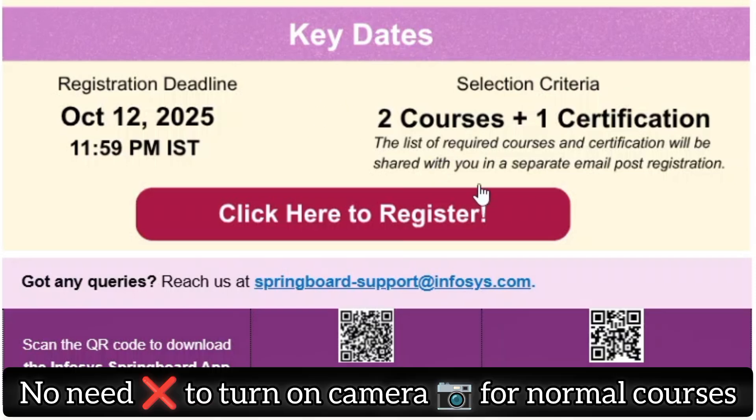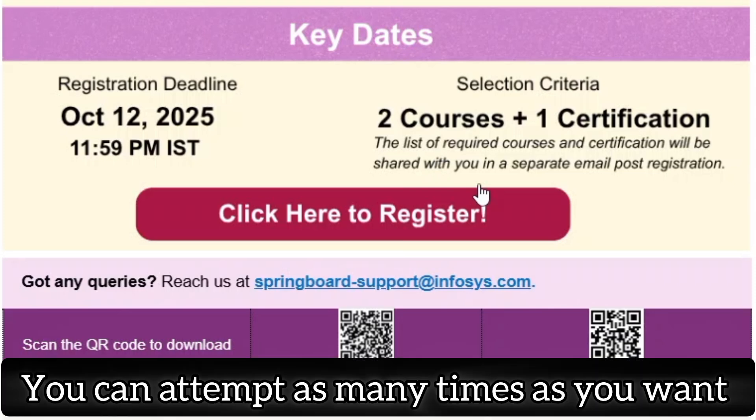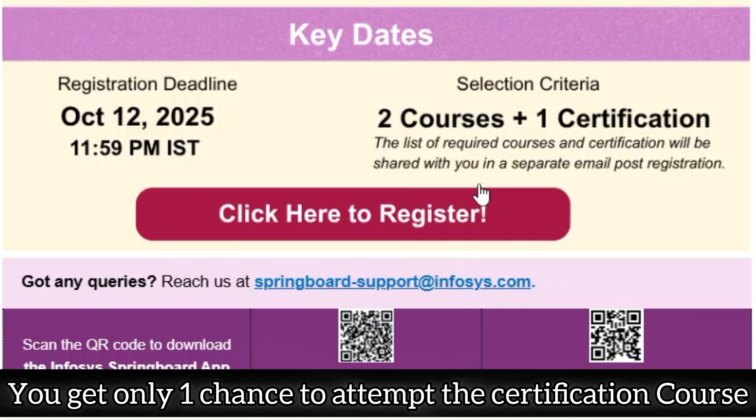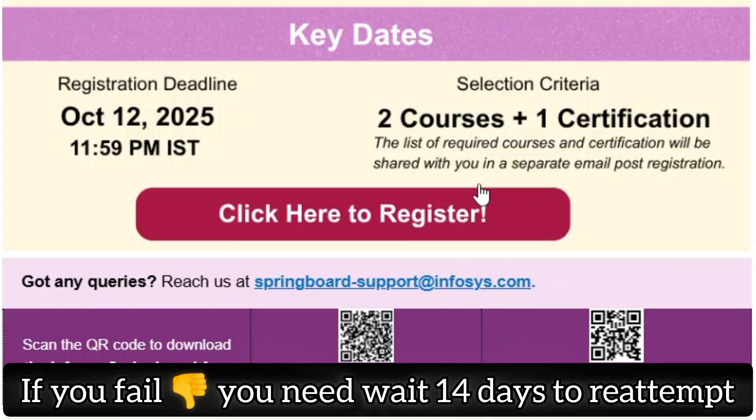The normal courses are very easy. You don't need to turn on your camera and you can attempt them as many times as needed. But for the certification course, you will need to turn on your camera during the exam and you get only one attempt. If you don't pass, you must wait 14 days before trying again. So, make sure you are completely set right before starting the exam.